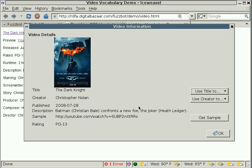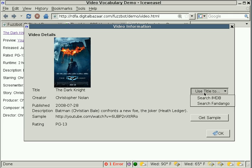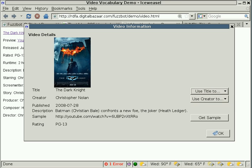Now once we have this data, we can do some other neat things with it. So for example, with the title, The Dark Knight, we could use the title to search the Internet Movie Database.